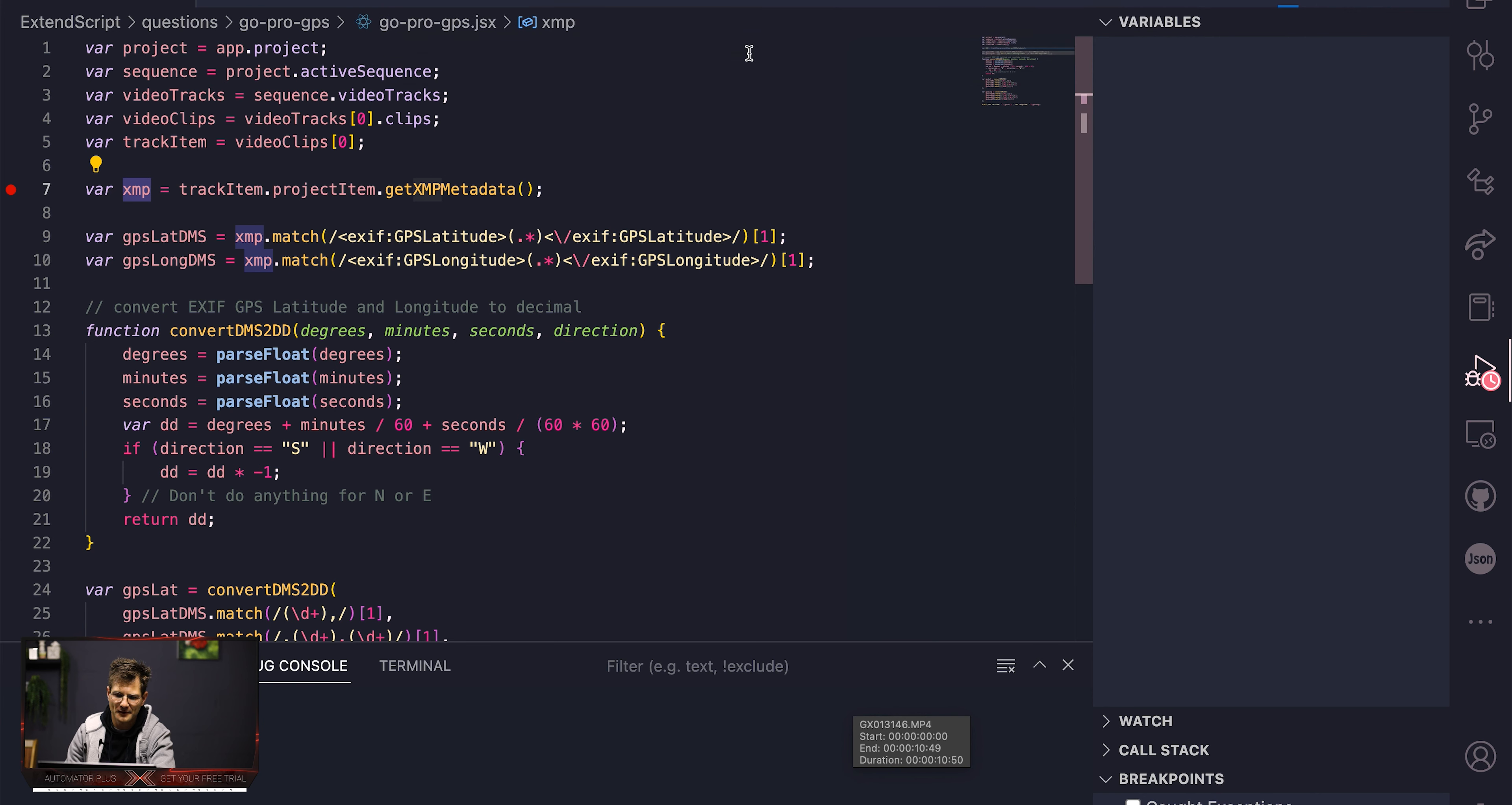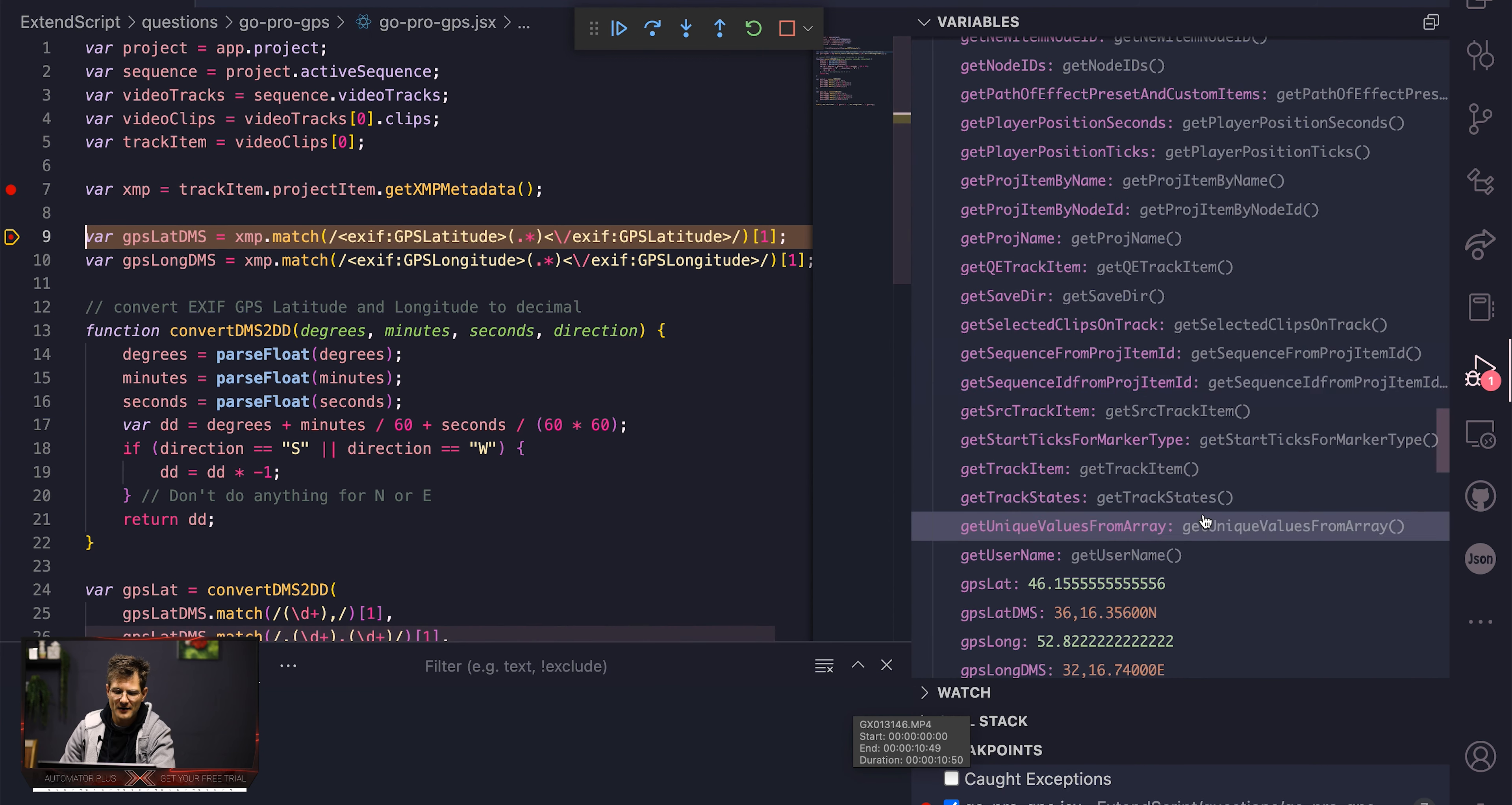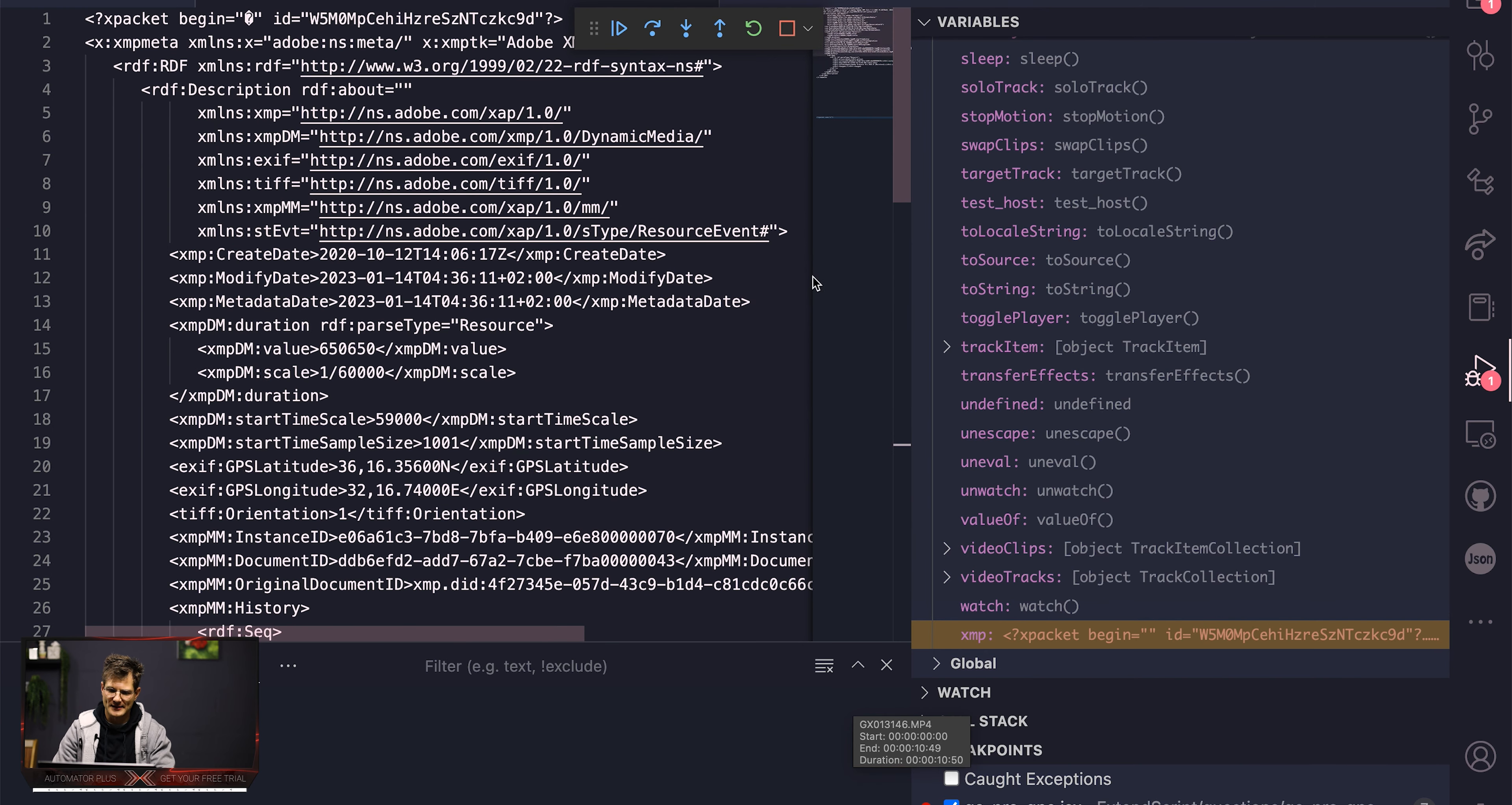The first clip over here is what we call a track item. Premiere Pro generalizes, so it doesn't just call it a clip, it says it's a track item because it can be a video clip or an audio clip. Everything up to here, nothing too crazy. But for us to get that GPS information, we need to go and call this XMP metadata, which is the rough one. That's going to return wacky XML that we need to parse. So let's run this up to here.